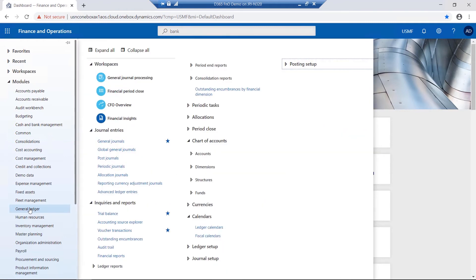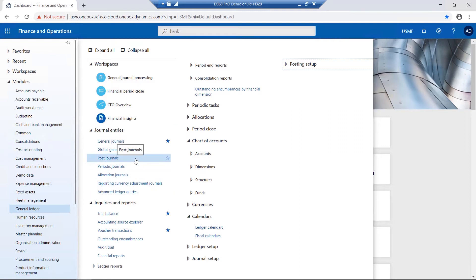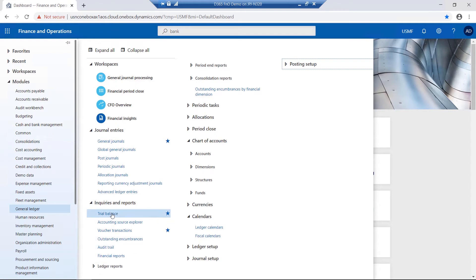I have options to process journal entries, inquiries and reports, which includes the option for your trial balance, financial dimensions, chart of accounts.